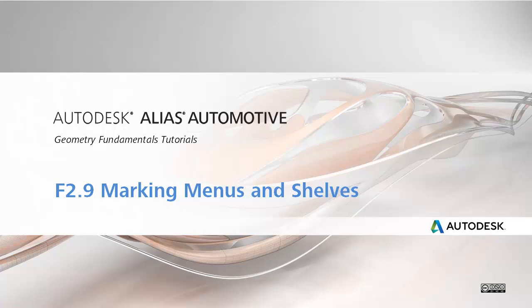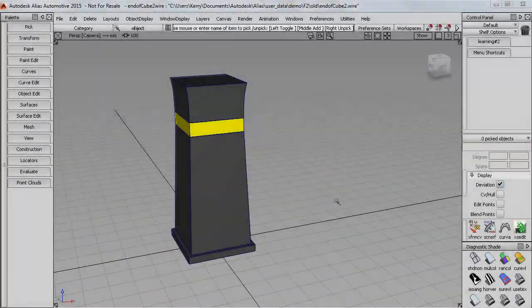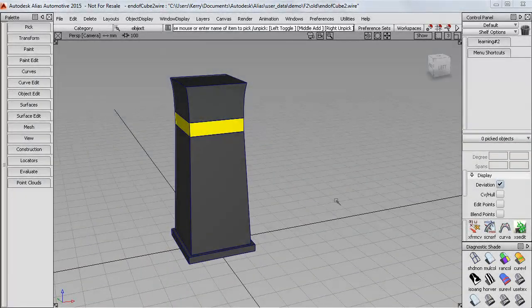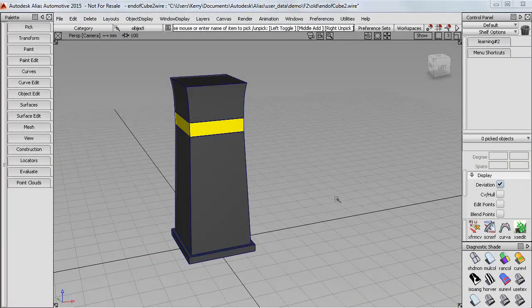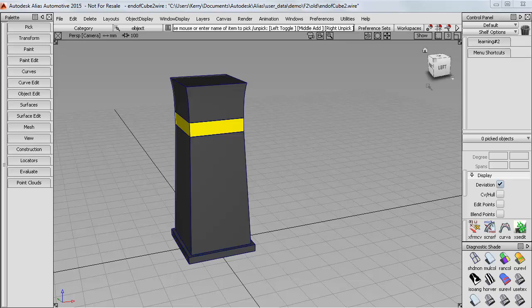In this tutorial we'll look at using the marking menus and the customizable shelves. We're looking at them together because we use similar techniques to set them up. So I'll start by looking at the shelves.